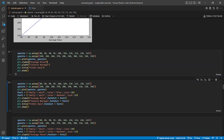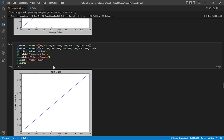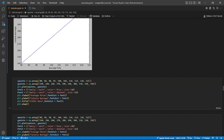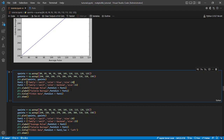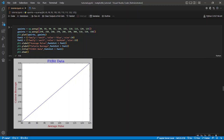For the next one, we can also add a title. Same as before, but what we're adding is plt.title() — in this case 'Fitbit Data'.